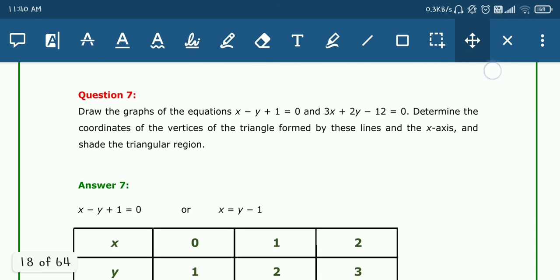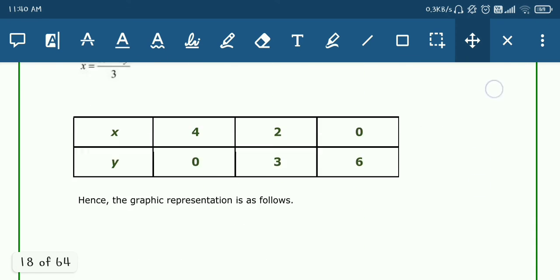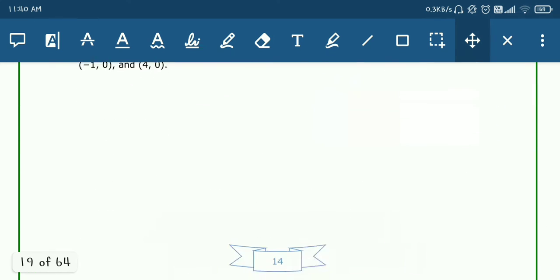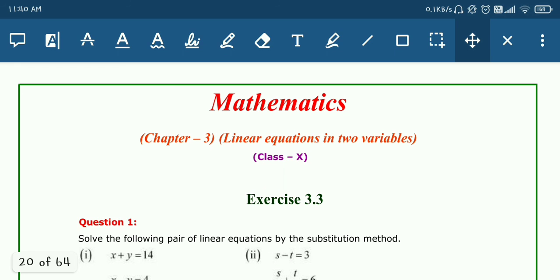In this video we conclude Exercise 3.2. Questions 6 and 7 are not part of the syllabus, so we skip them. Next time we will study the algebraic method of solving a pair of linear equations. Goodbye and have a great time.